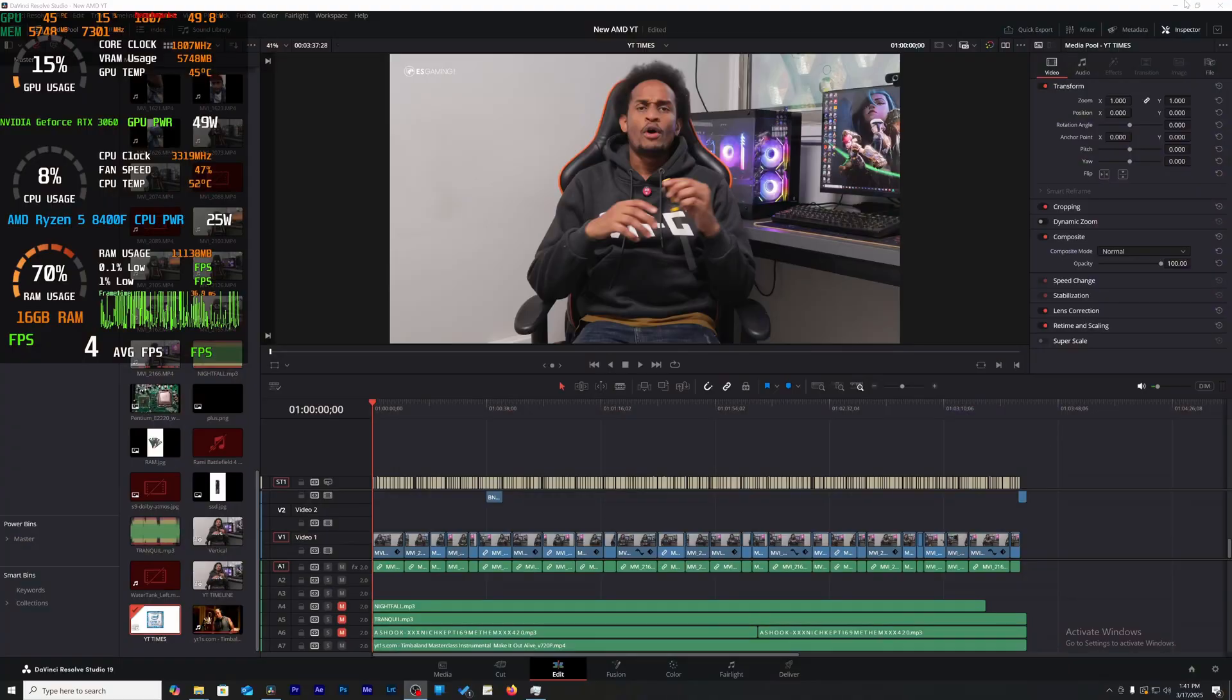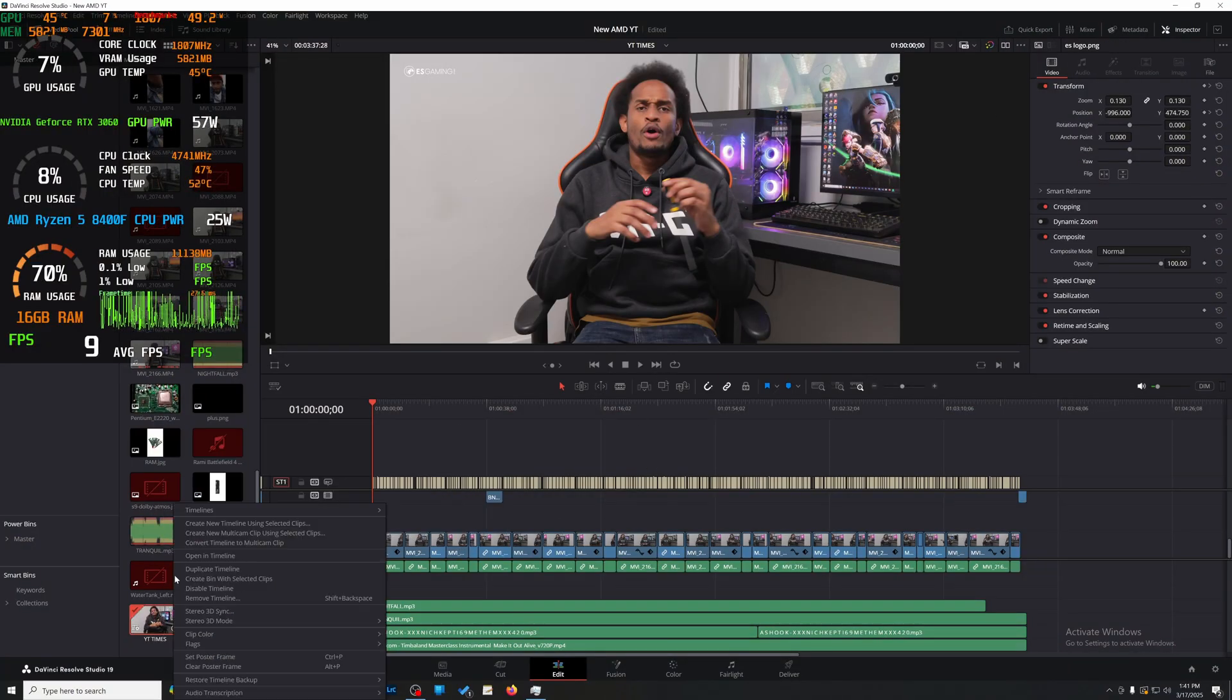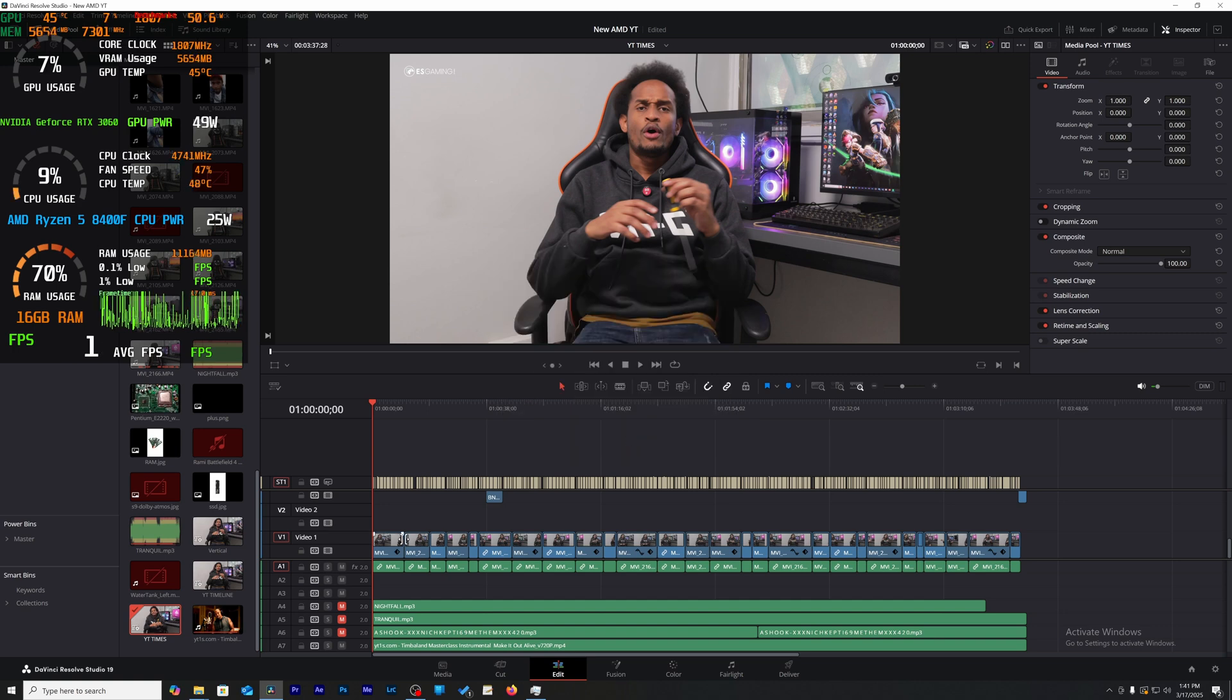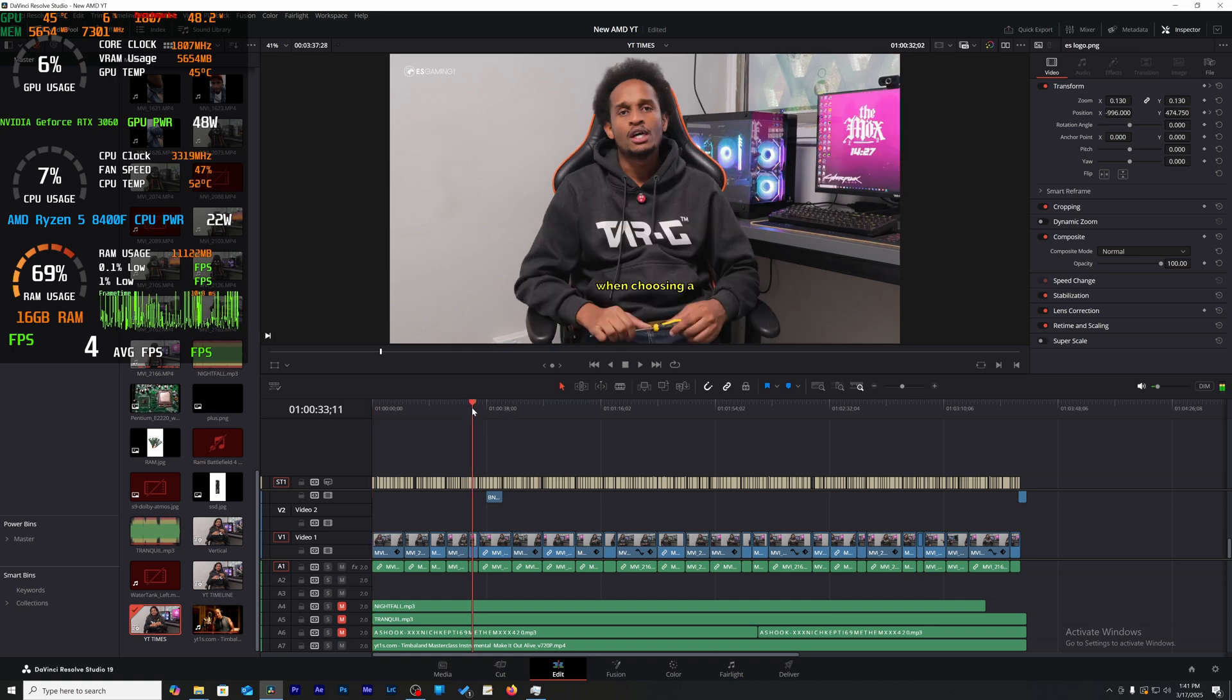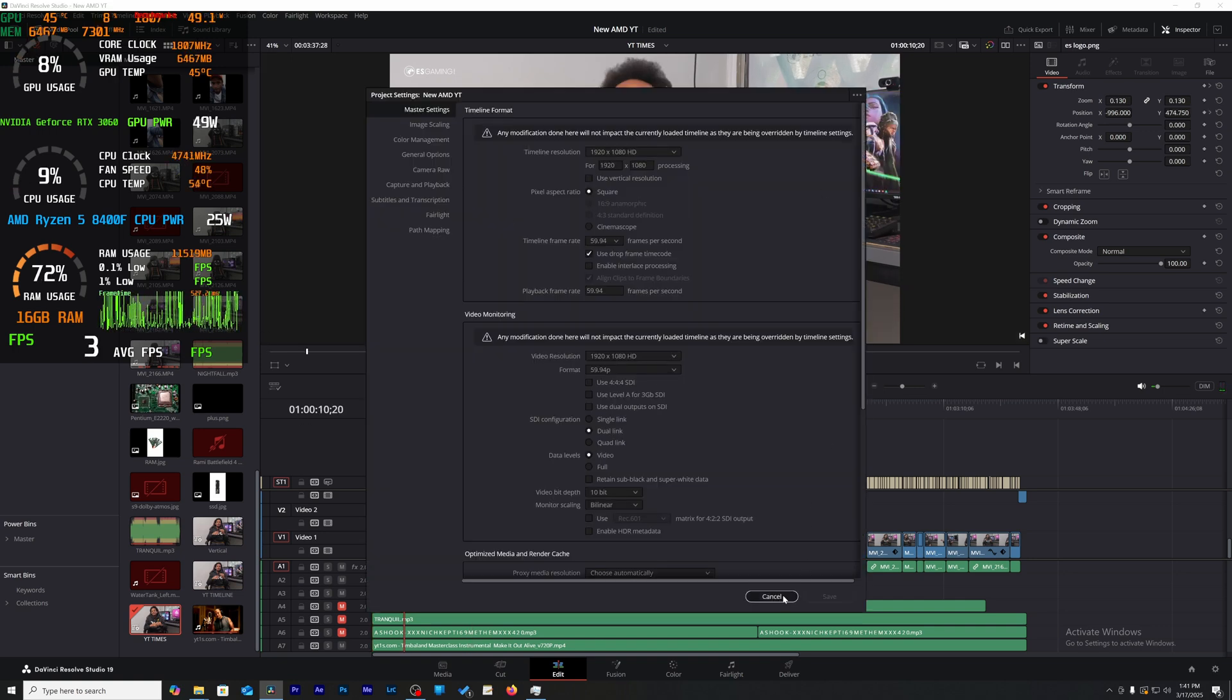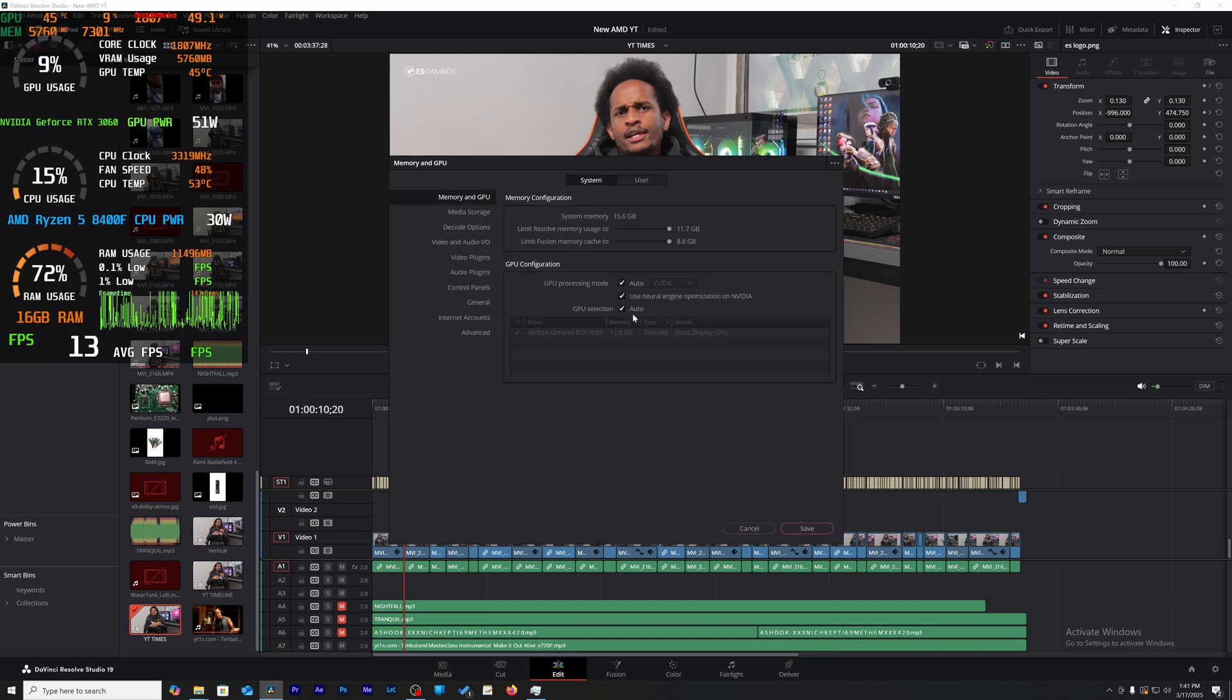Okay, so the first video editing software that I tested here is DaVinci Resolve, and this is a 4K timeline. When it came to scrubbing the timeline and just playing the footage, overall everything was smooth. I'm not going to say buttery smooth because you will encounter some stutters in there.